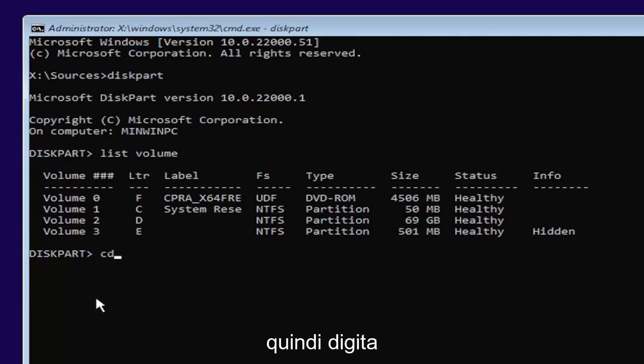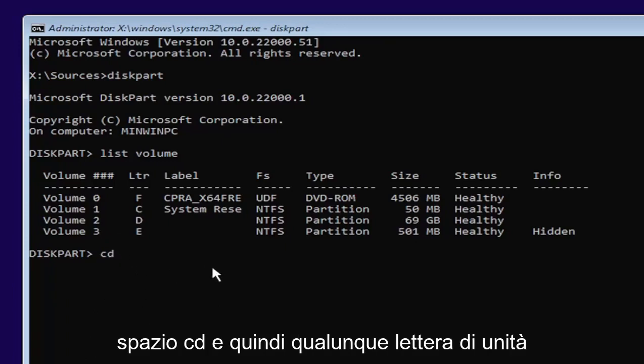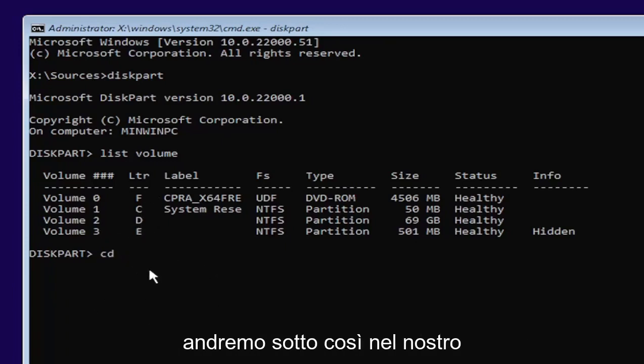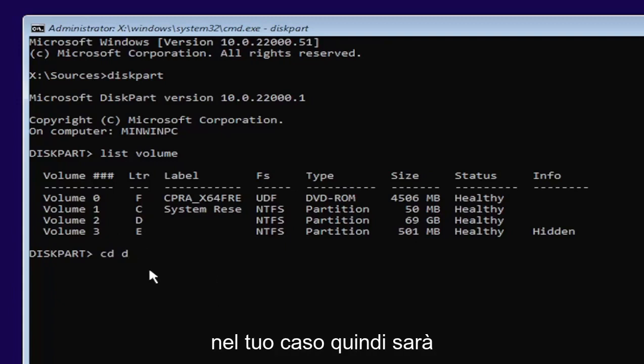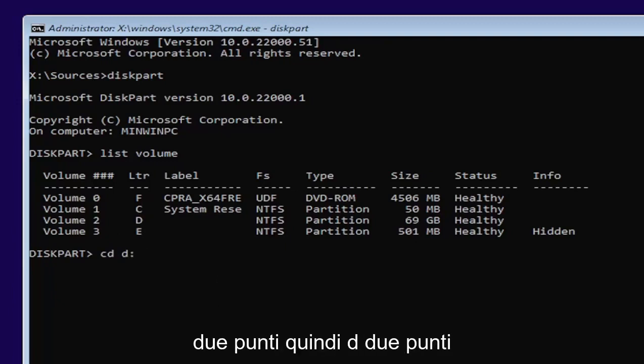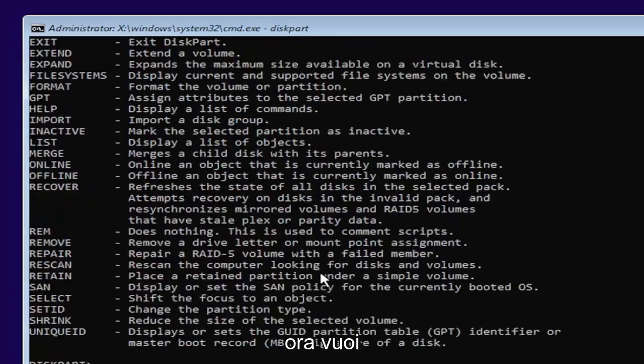I'm going to select volume D in my case. Type in CD, space, and then whatever drive letter we're going to be going under. In our case, it's the D drive. It might be different in your case. Then type a colon. So D, colon. Now hit enter.